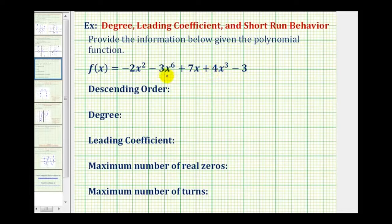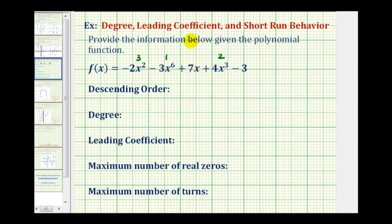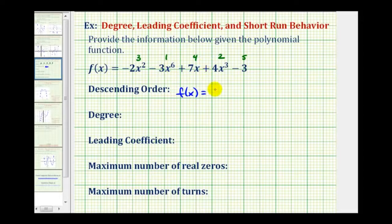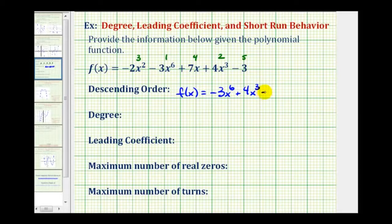Looking at all the terms in this polynomial function, notice how this term here has the highest degree, so it's going to be the first term in descending order. The next highest degree is degree three, so this term would be second. The next highest degree is degree two, this would be the third term. This has degree one, this is the fourth term. And the constant term has degree zero, so it's going to be the fifth term. So in descending order, we would have f of x equals negative three x to the sixth plus four x cubed minus two x squared plus seven x minus three.